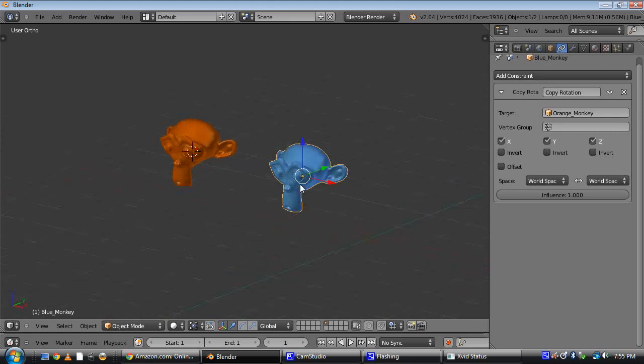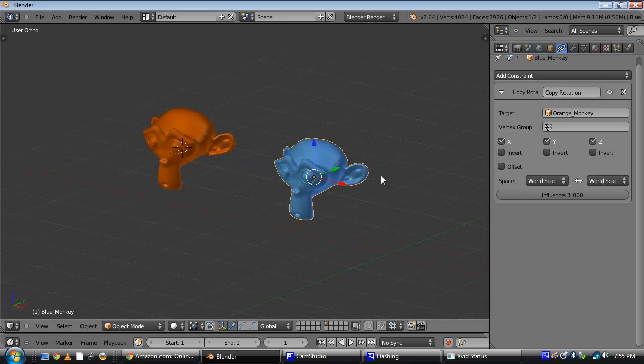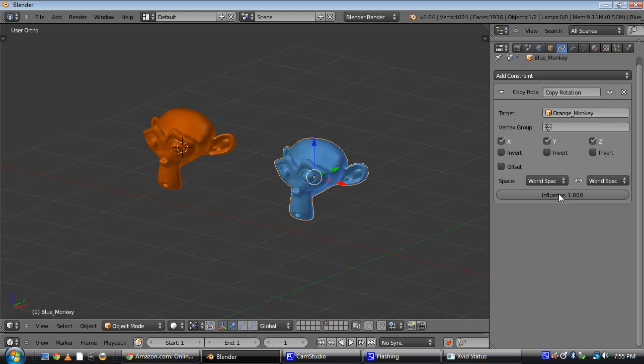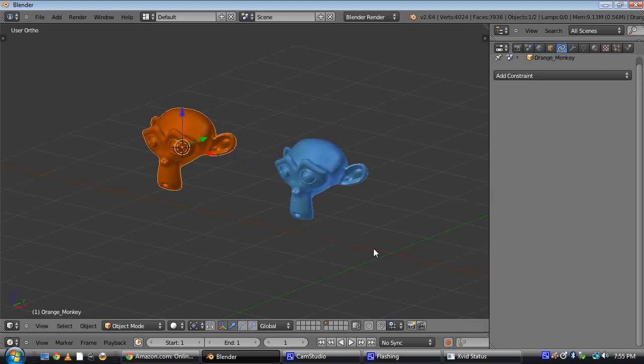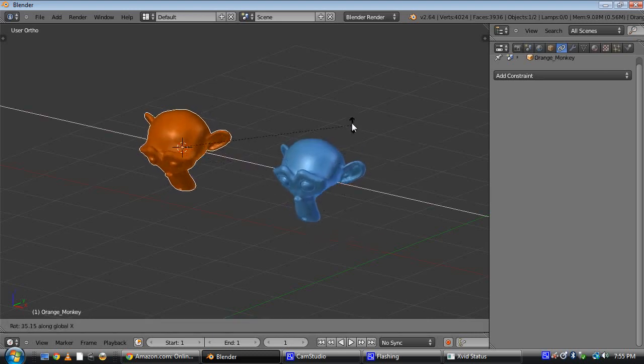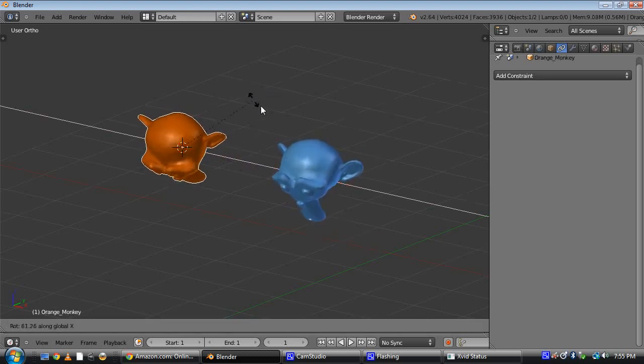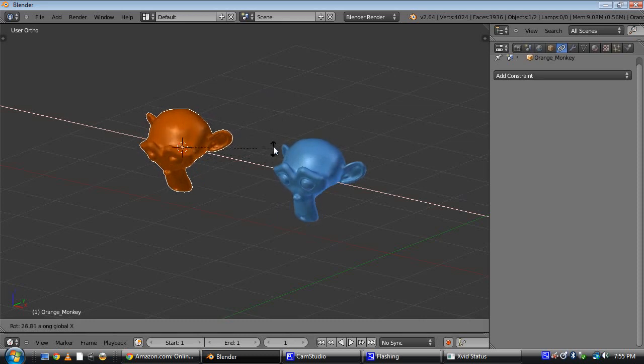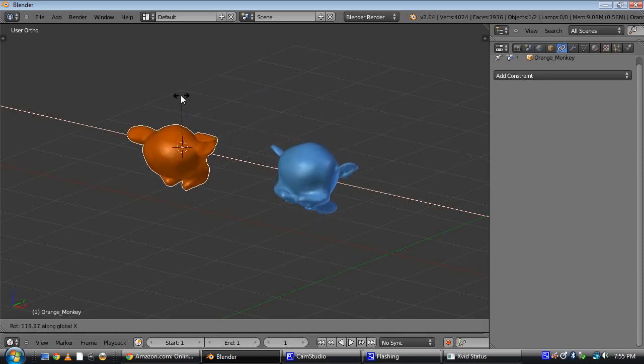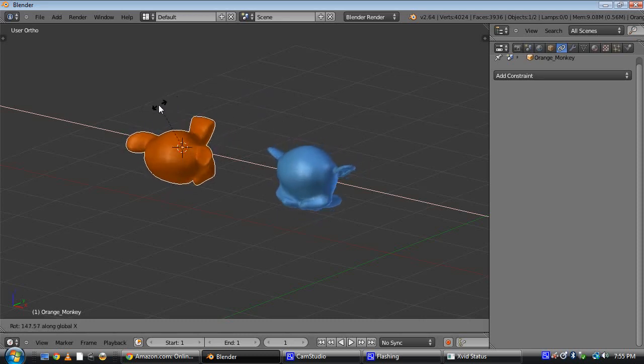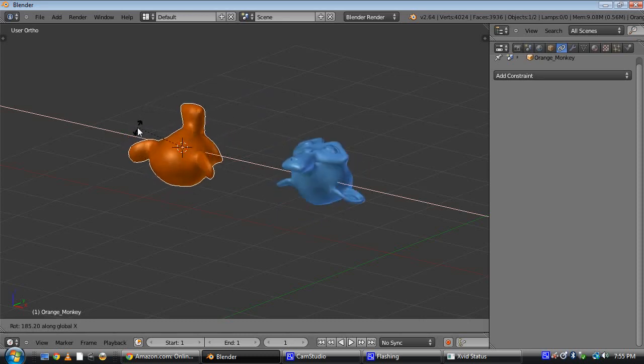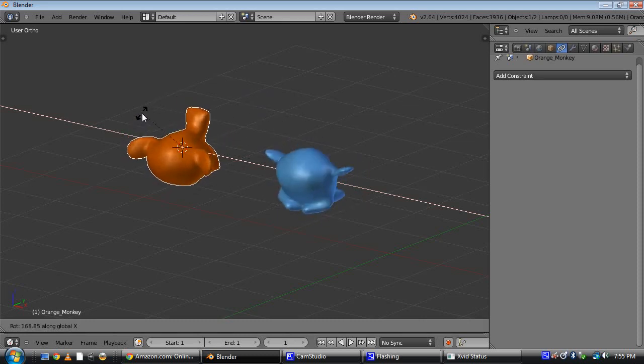The problem comes in when you want this to rotate, say, half as fast as this one. So the first thing you might say is, okay, you have this influence slider down here. We'll just make that 0.5, and now it should work. And it does to a point, but when you hit the 180 degree mark, you can see, watch the blue monkey, it just kind of jumps back to the other position.